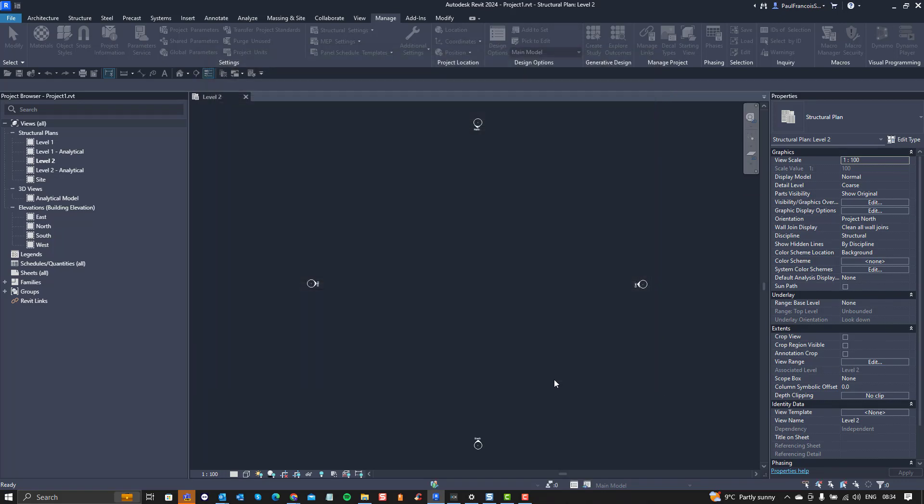With the click of a button you can transform a file from metric to imperial, or from imperial to metric. I hope you find that useful. Until next time, enjoy Revit!